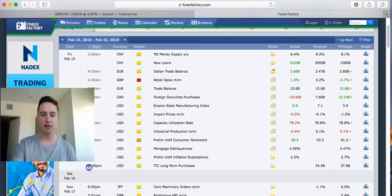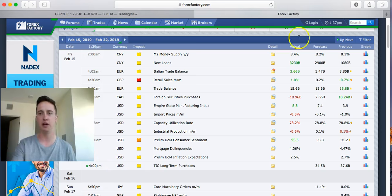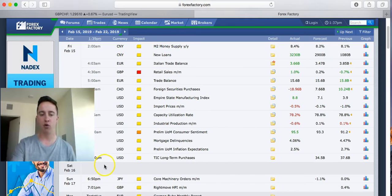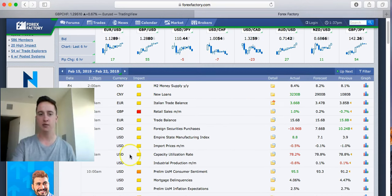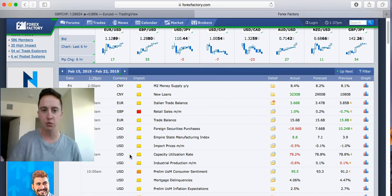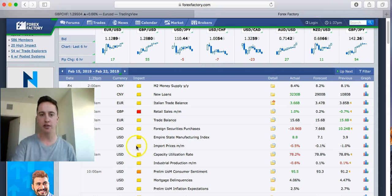What we are looking for is that green little arrow right there. That's going to tell us what our next news event is coming up. So at 1 p.m. my time, we're going to be having news on the US dollar, and then that's going to be 4 p.m. EST.